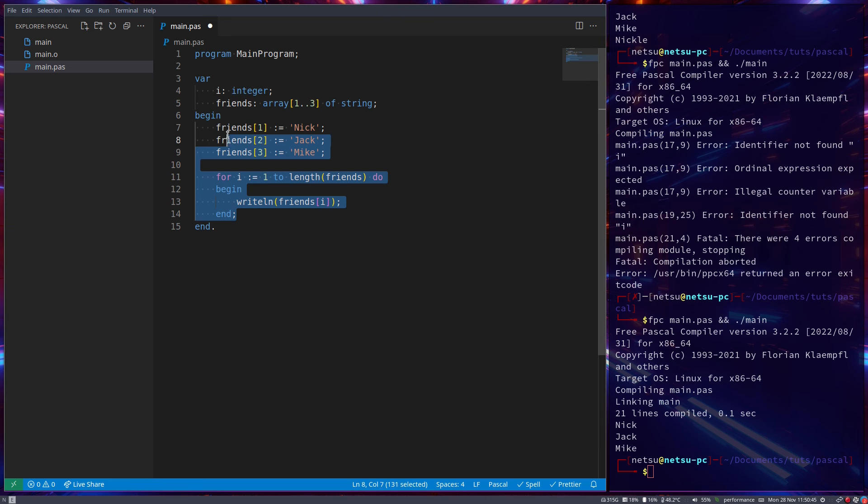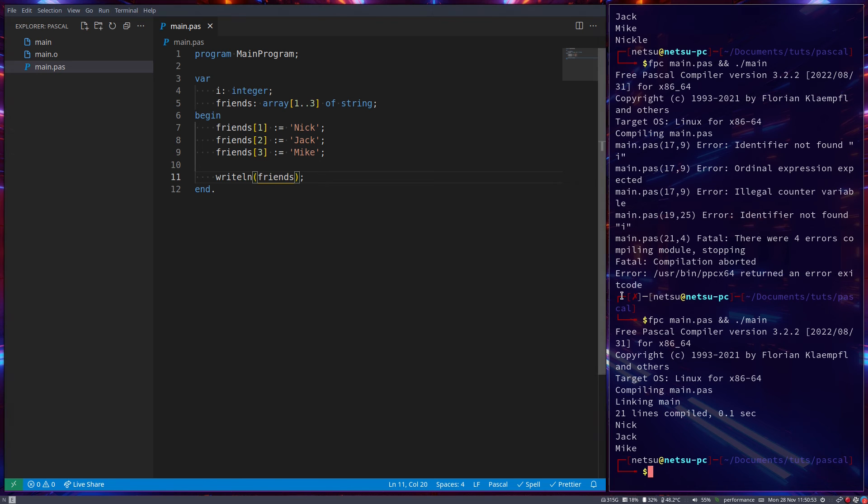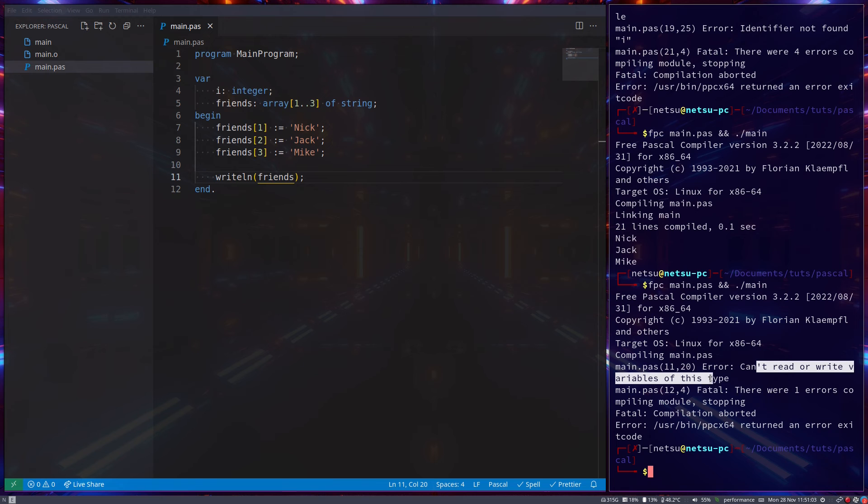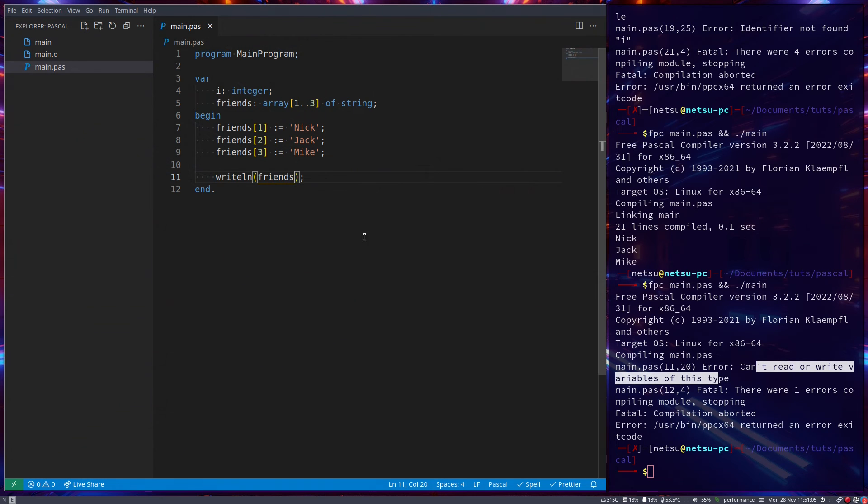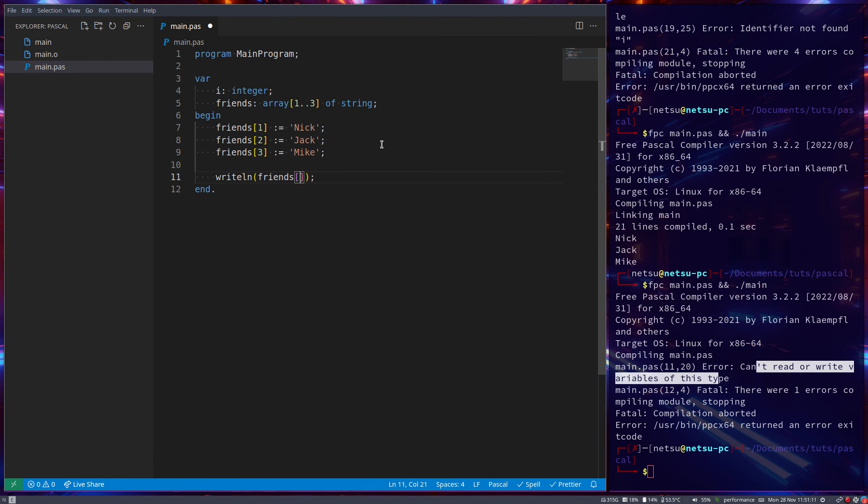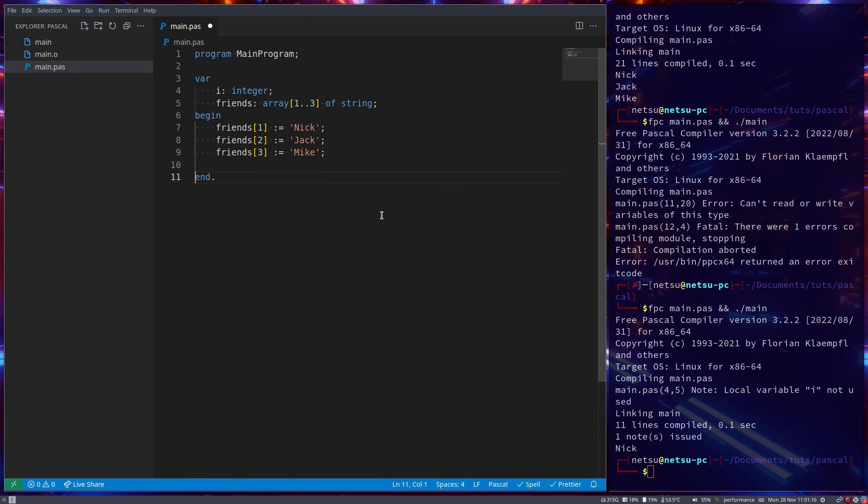Now, it should be taken note of that you cannot display an array. So writeln, you cannot display friends like that. This is not allowed. So if we run this, you'll see we get an error because you can't read or write variables of this type, because this array is of a special type which you can't just display. So you need to specify what in that array you want to display, as you can see. So you can't display the array itself.